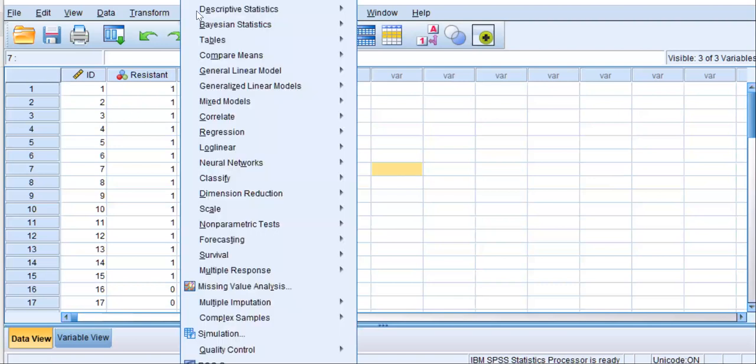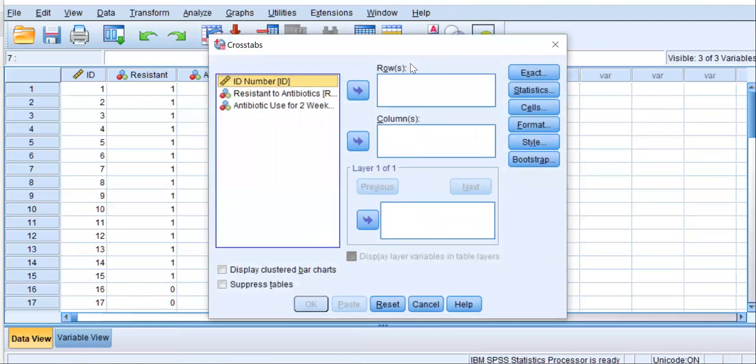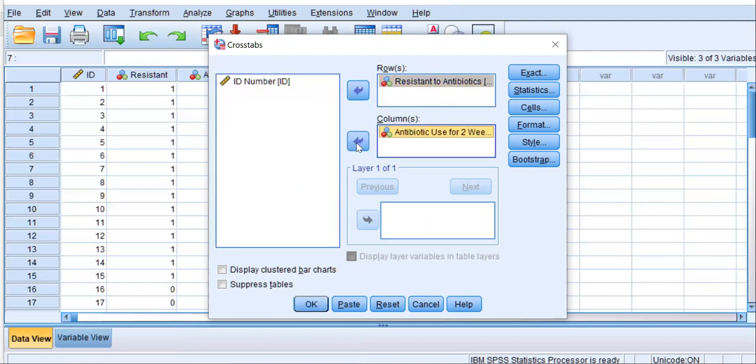So let's test our hypothesis and see what we find. Let's go to Analyze, Descriptive Statistics, Crosstabs. We move one of our nominal variables to a row or column, and the other to a row or column. It doesn't matter which one you choose. Your results will be the same.